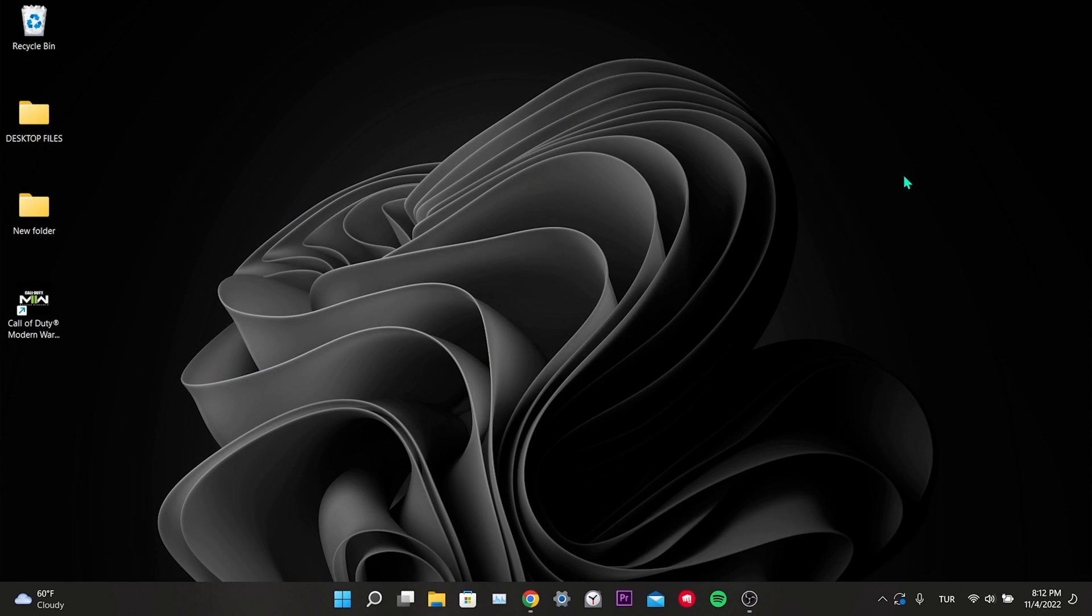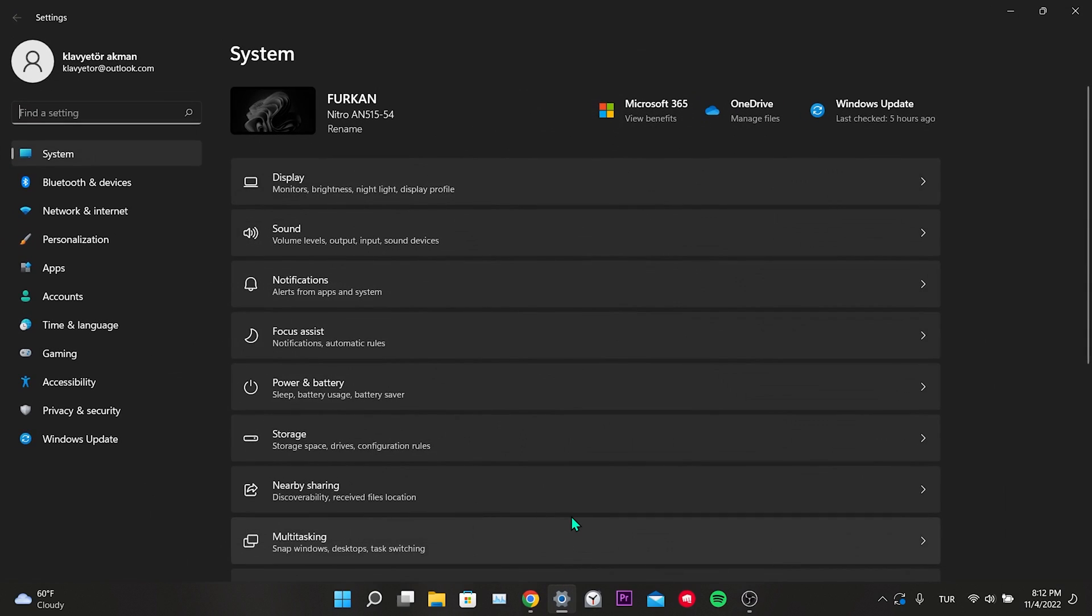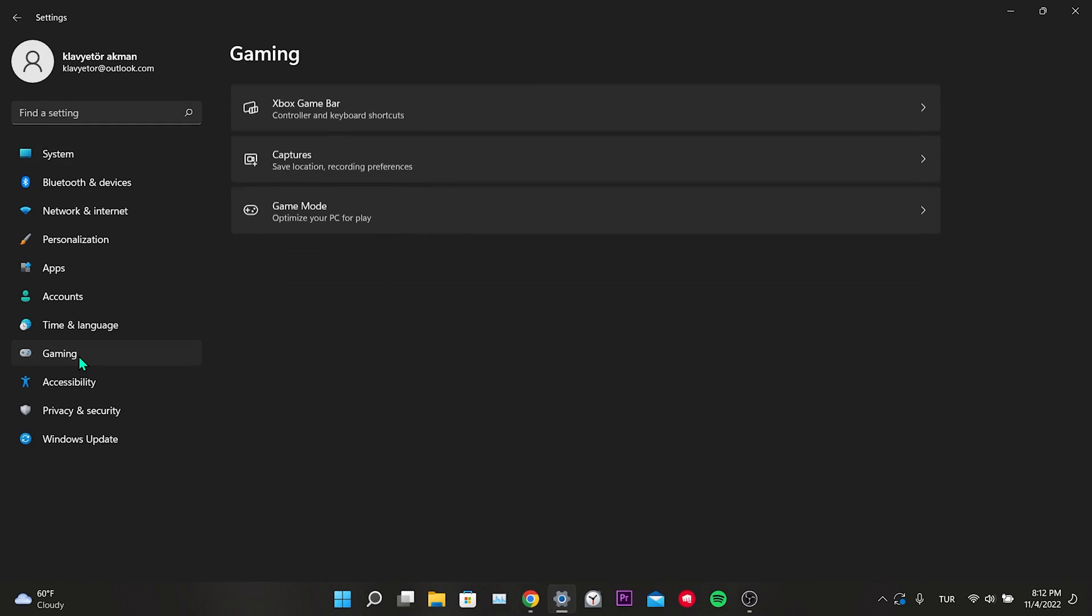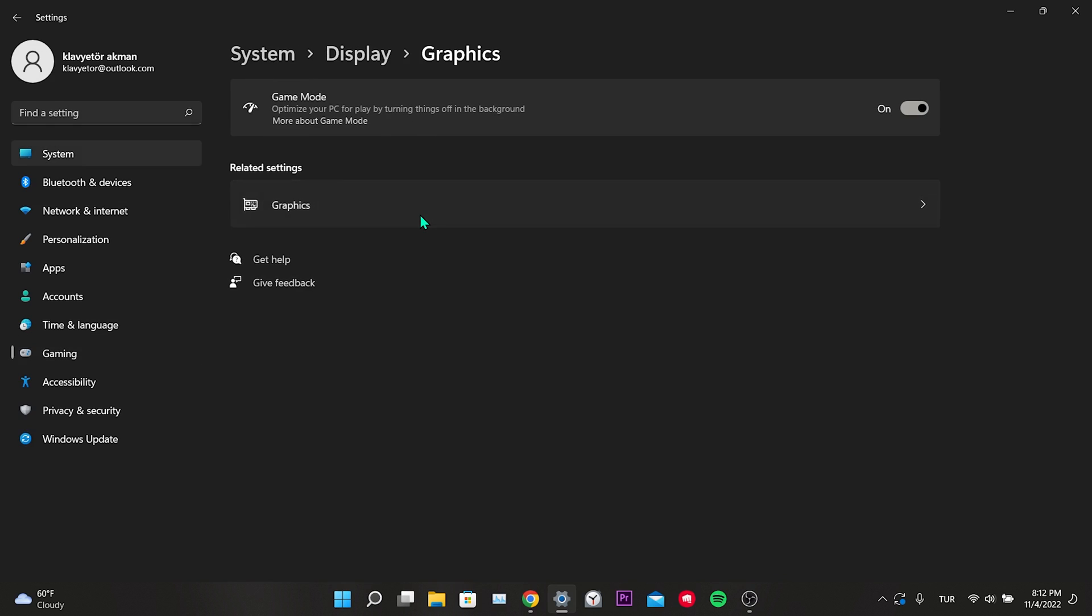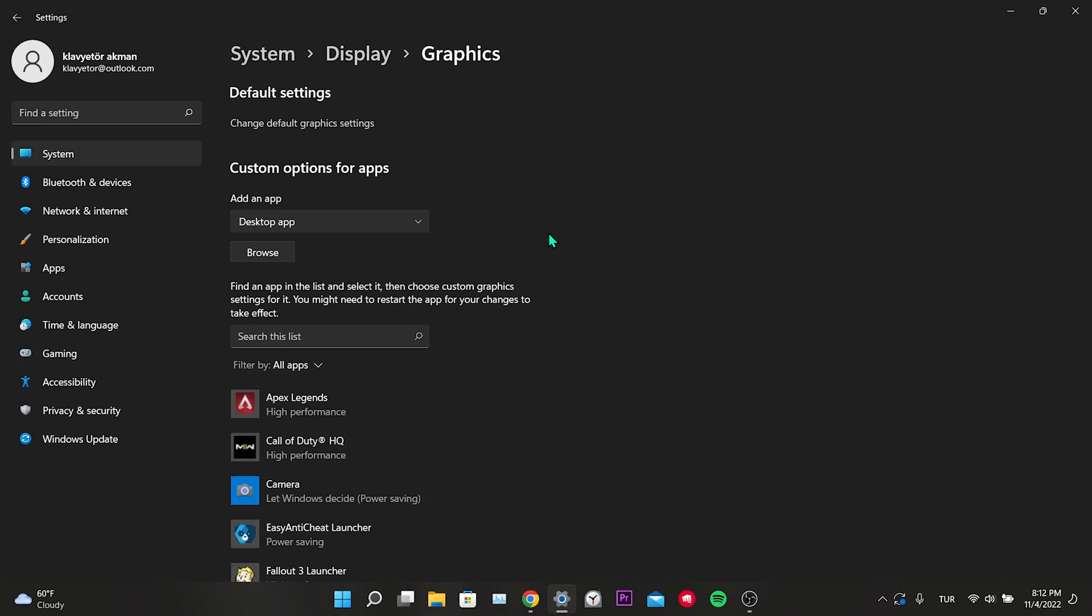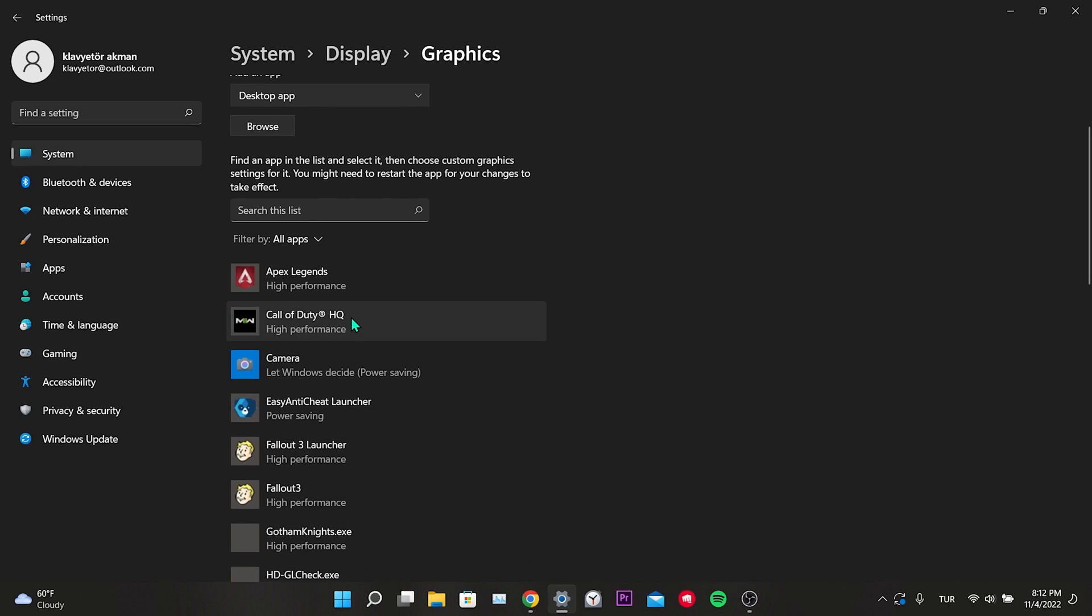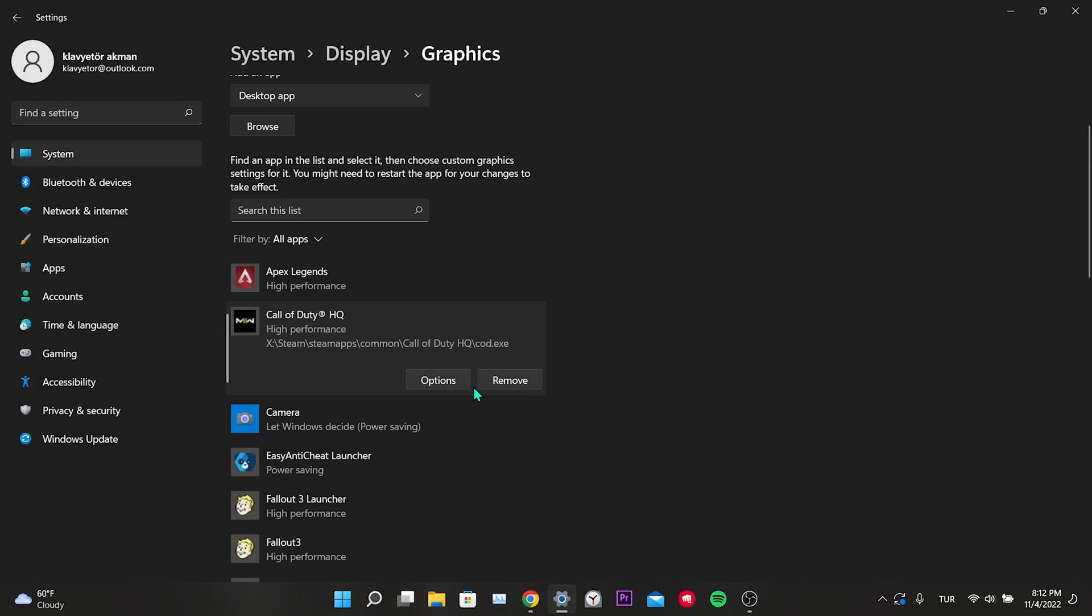Our second step is to change Modern Warfare 2's graphics preference. To do this, we open settings. Then click on gaming. Click on game mode. You can also turn on game mode. Click on graphics. We scroll down and find Call of Duty among our apps and click on options. Then we select high performance and click save.